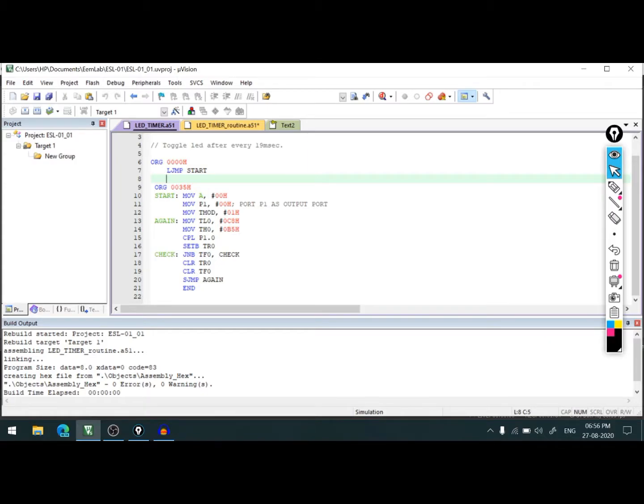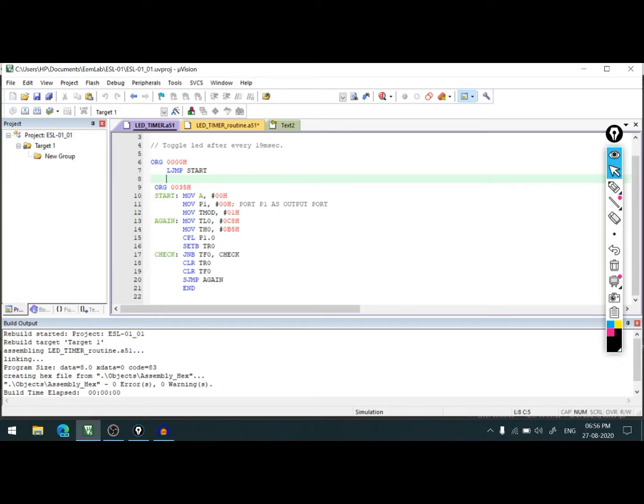Hello everyone, in the last video we covered timers and counters in 8051. We saw a sample program where we toggled an LED after every 19 milliseconds.